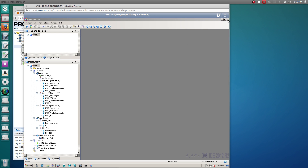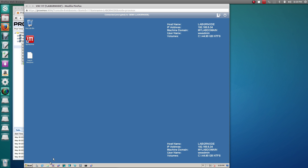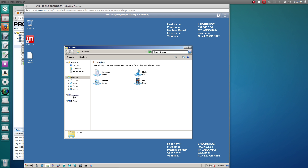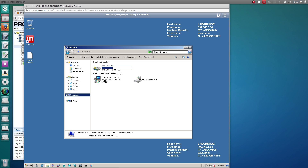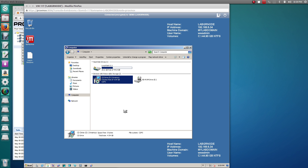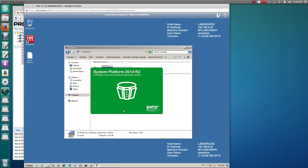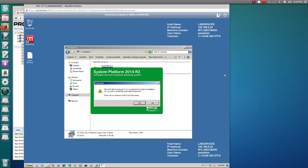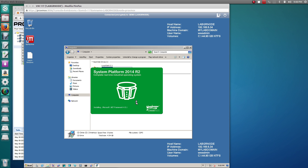We'll begin with the GR node first. You load up your DVD and double-click on it to begin the setup process. During the setup routine, we'll get this notification if .NET Framework 4.5.1 is not present — it's required — and we'll simply say yes, and it'll begin that installation process.